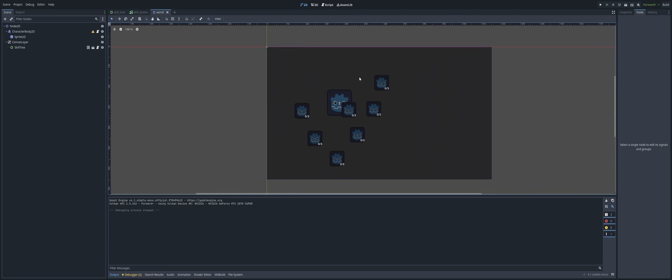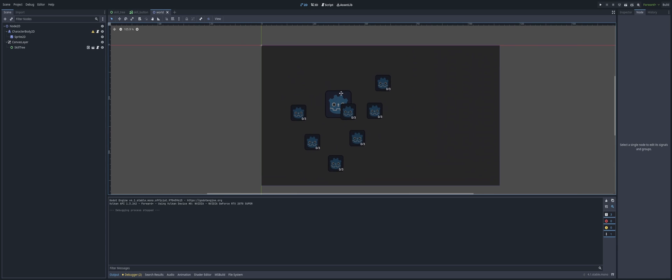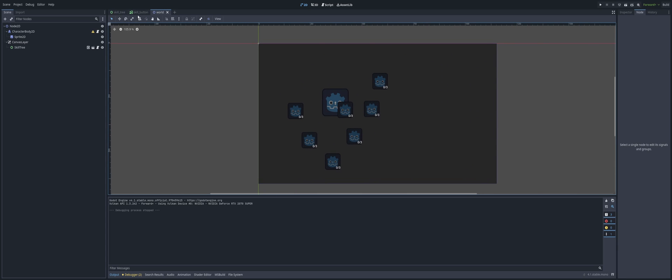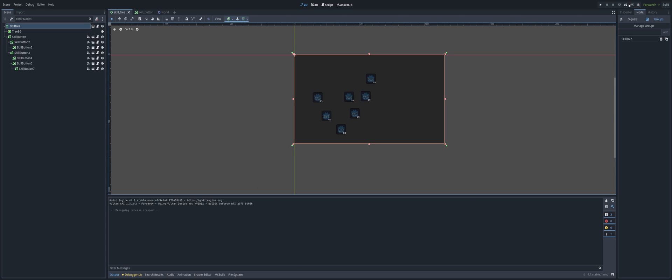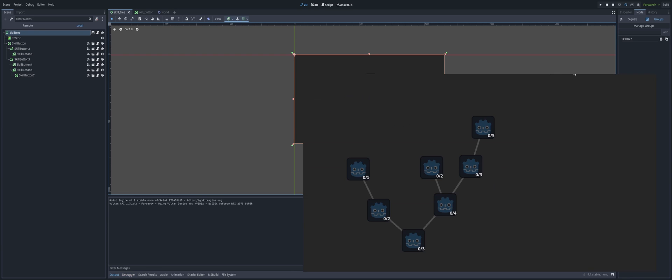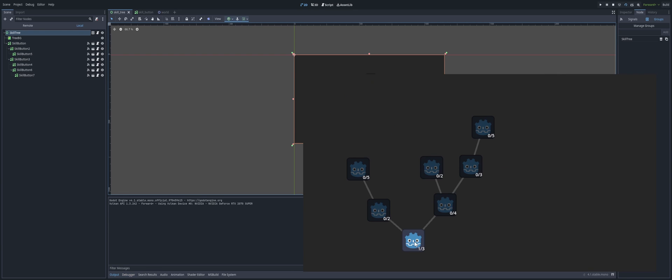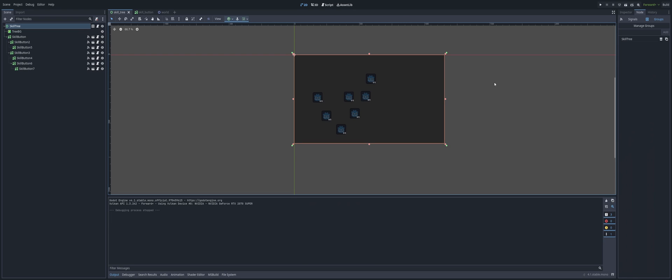Alright, so this skill tree we had from last time - we were able to click on it, just open this up, and we were able to click on it, unlock our skills, move on to the next one, but only when our skills are fully unlocked. Everything works fine, everything still works exactly the same, but we have a few changes here.